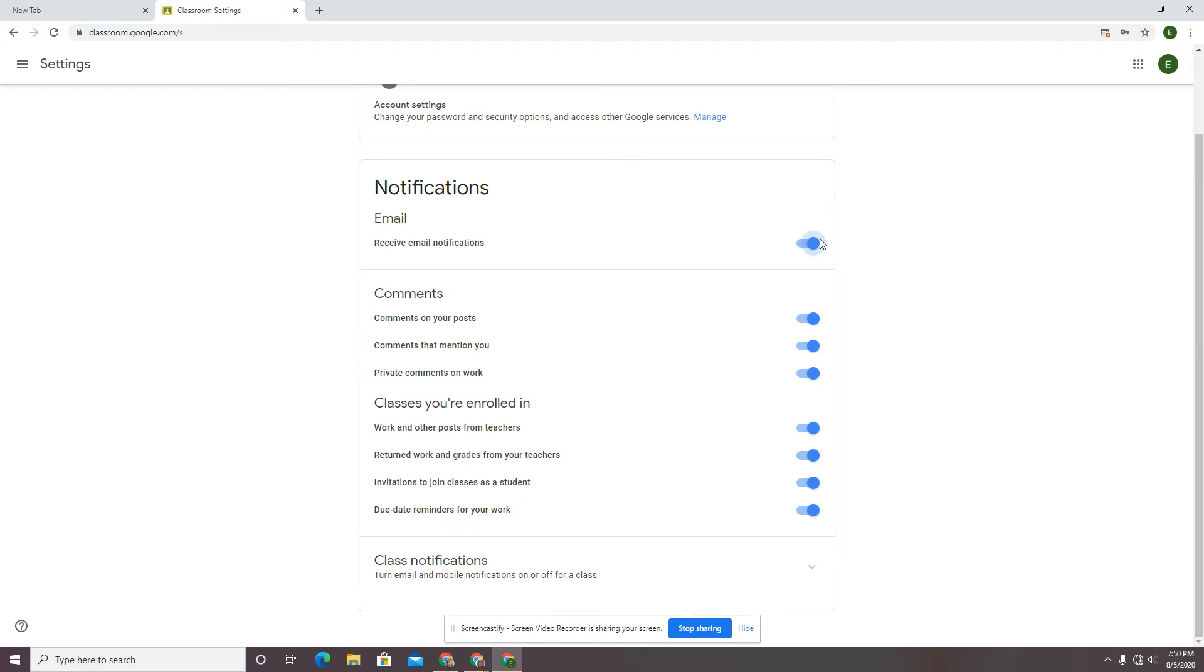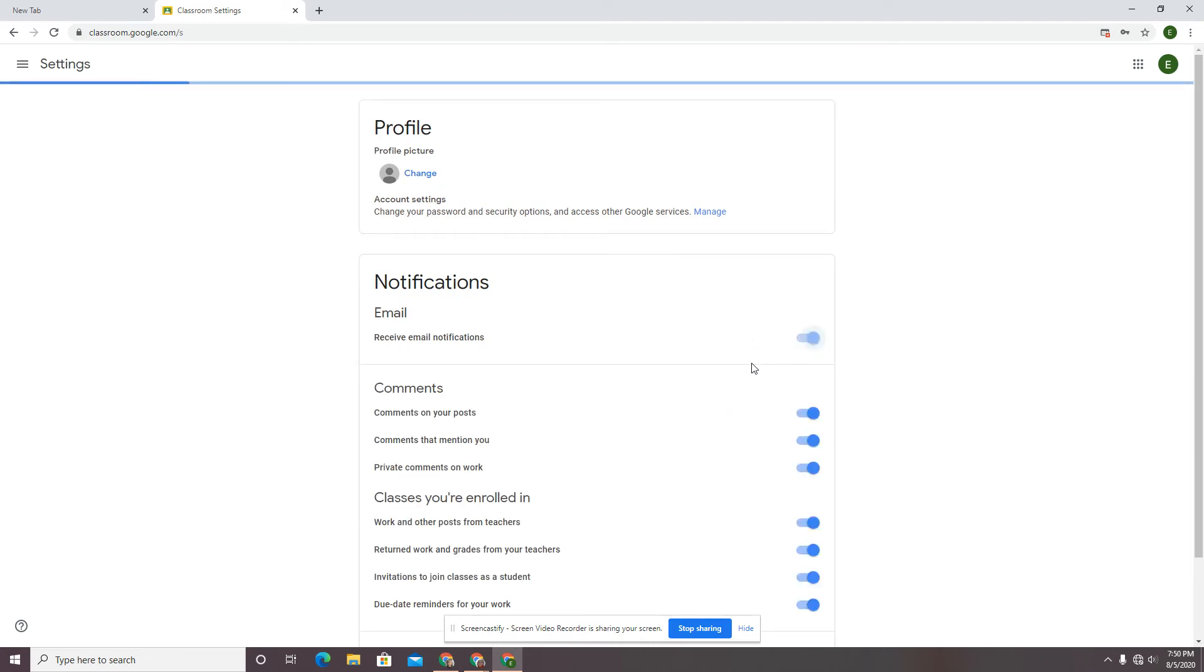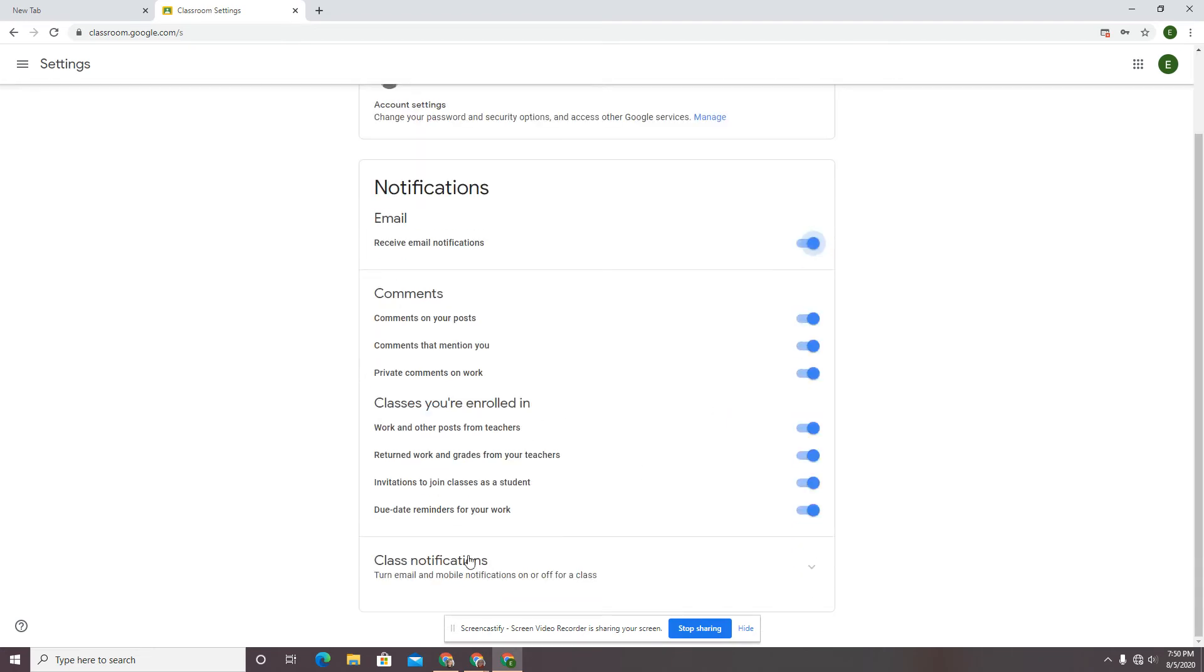Here's the big reason that I would not encourage you to turn this off. If you turn it off, you turn it all off. This down here, the due date reminders might be really helpful for someone who needs that kind of reminder system.